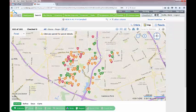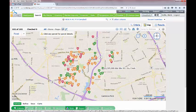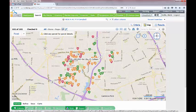Here we are in the map view. The green homes are the active listings within the Campbell postal area. The orange homes are the contingent and pending listings, and the red homes are listings that have sold within the last 30 days.